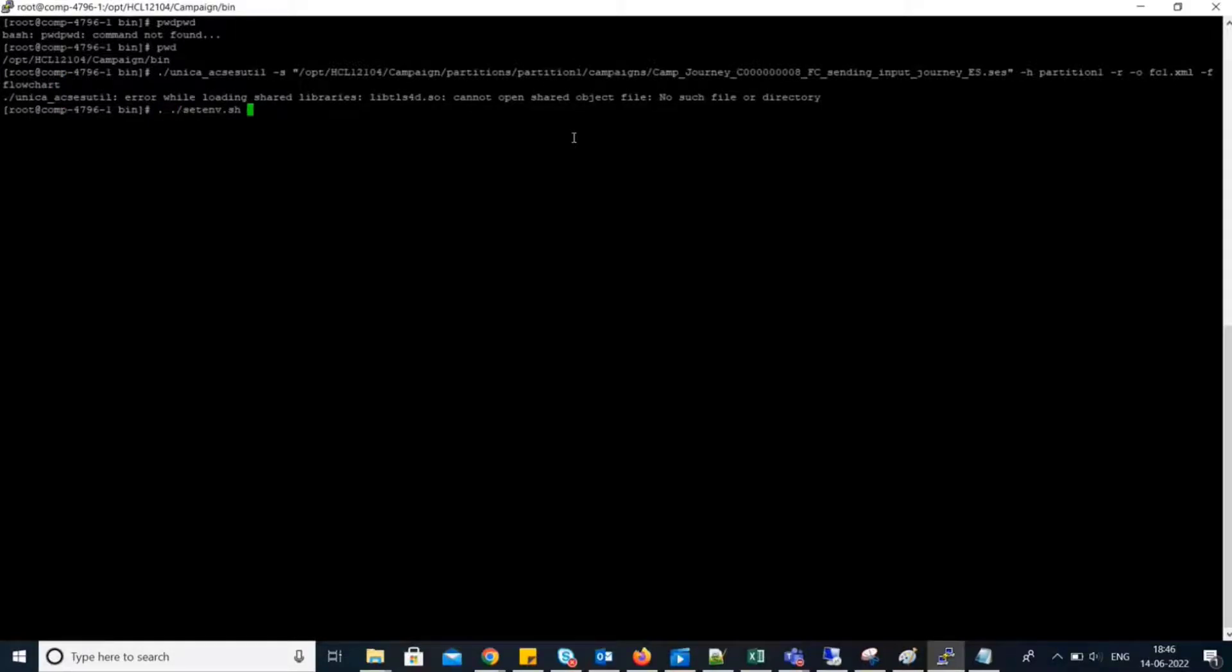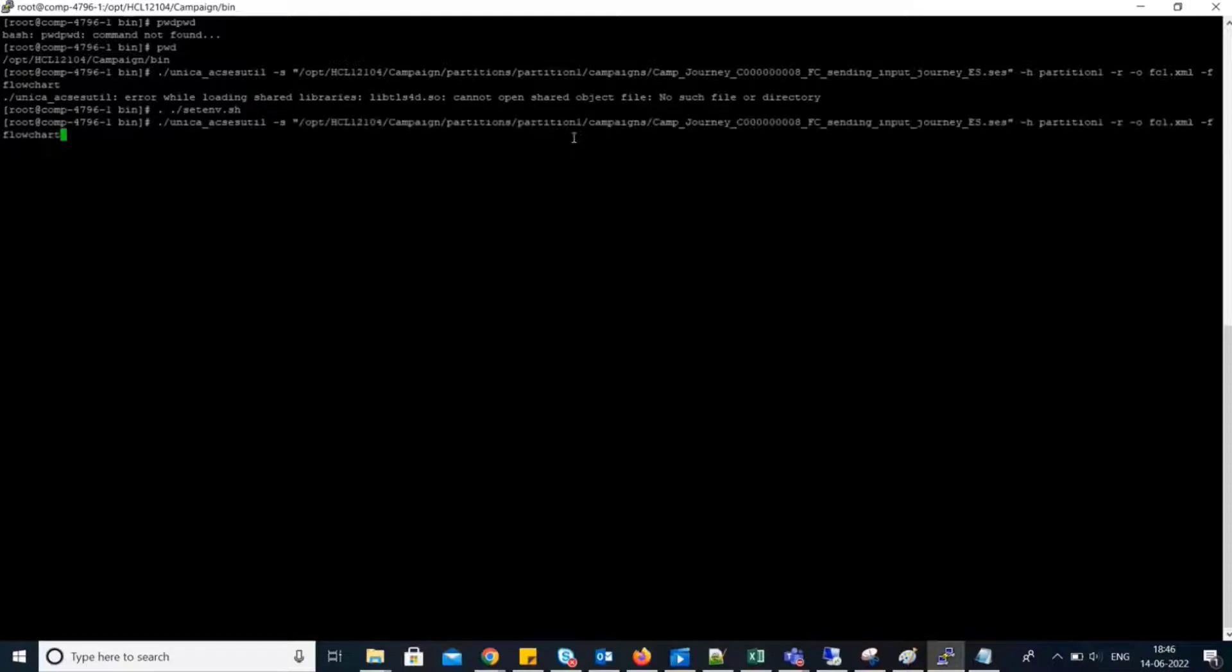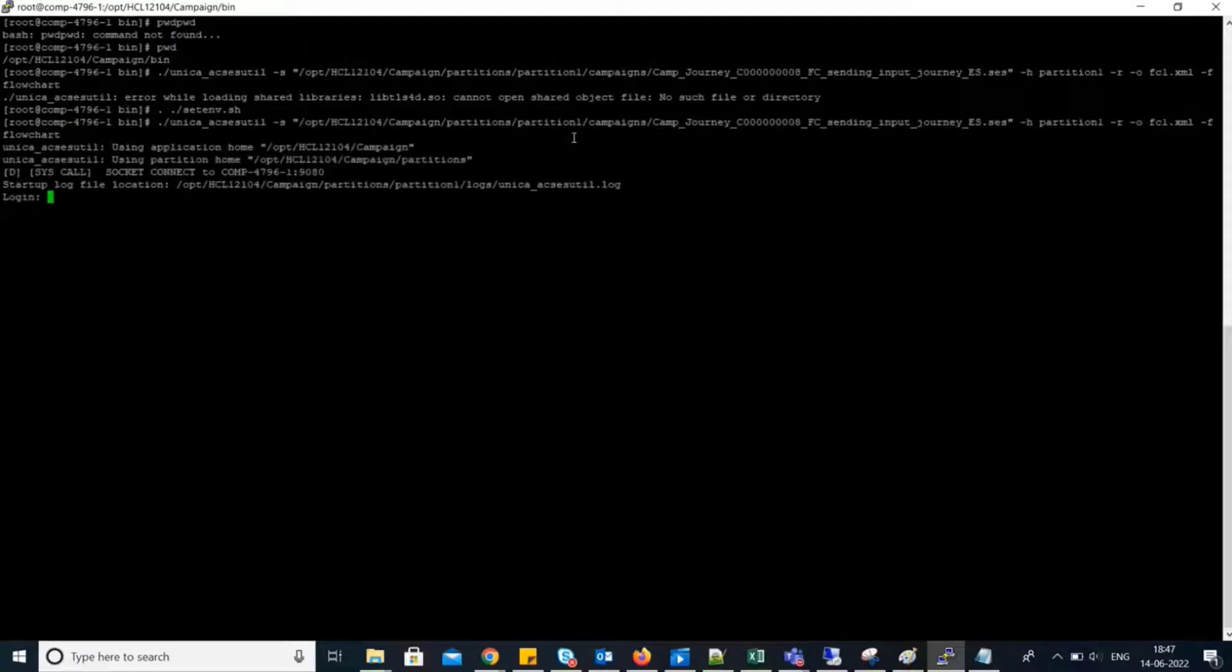We have to first run set env. Now, let's run that command again for the credential.